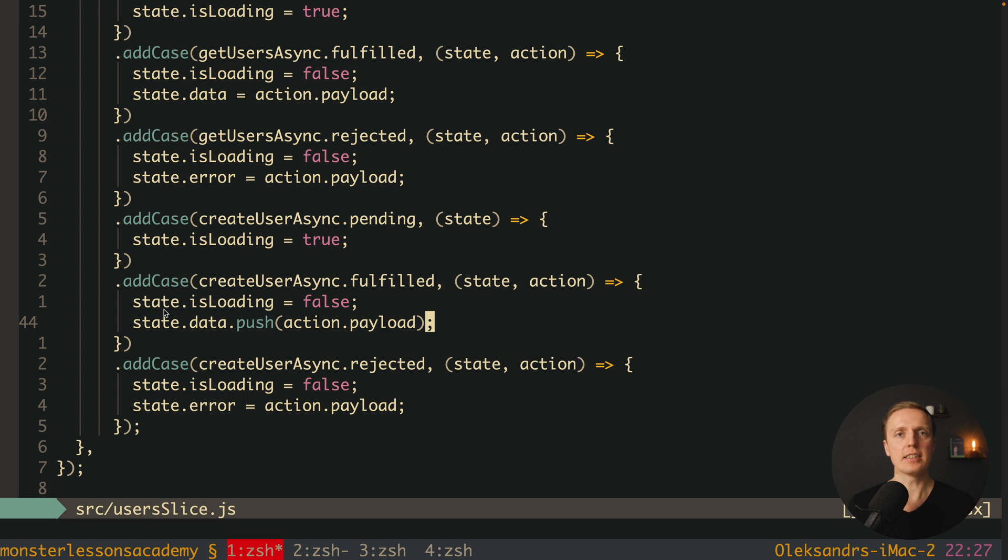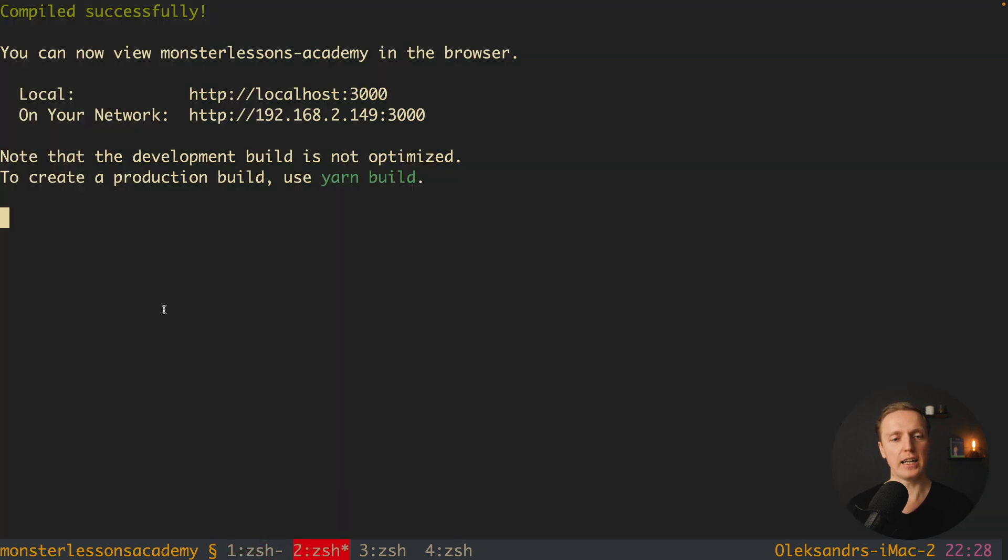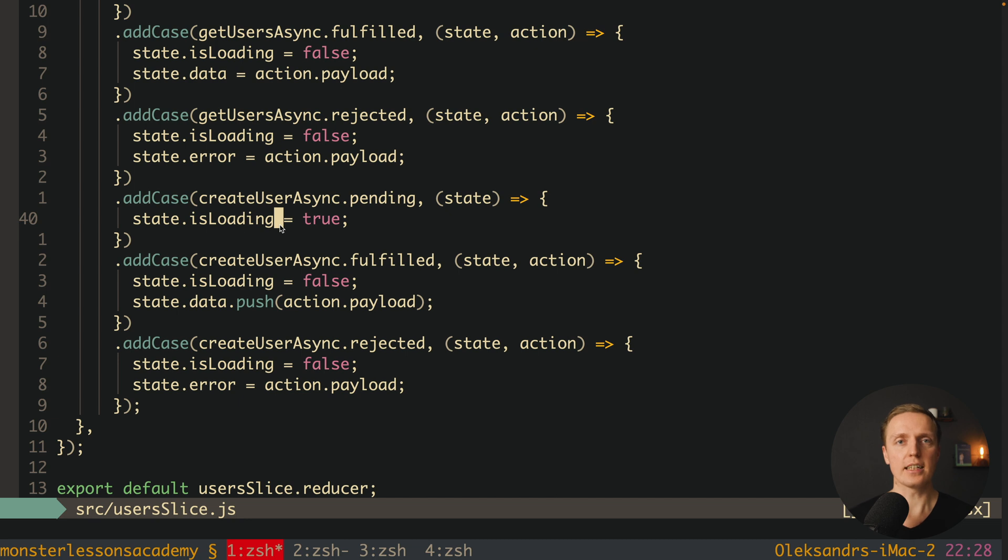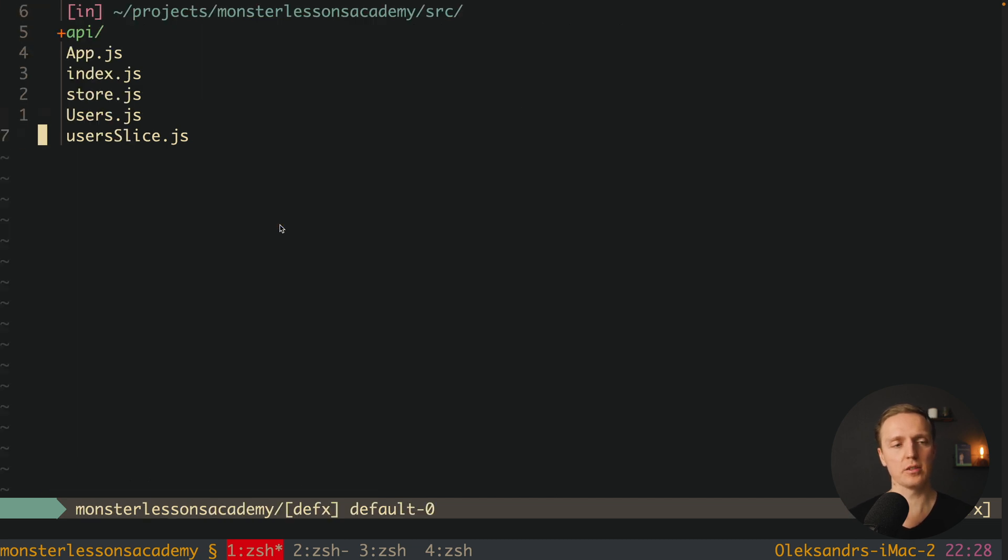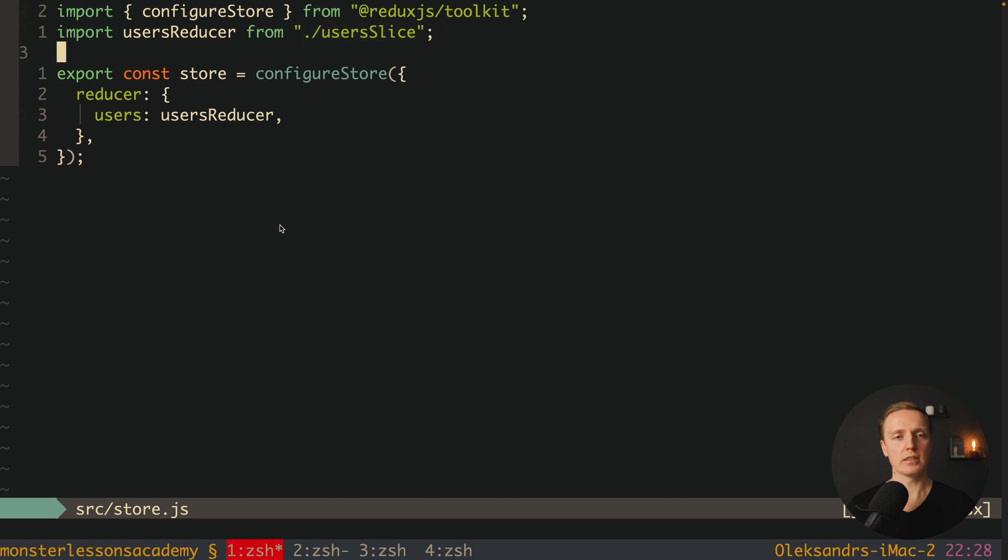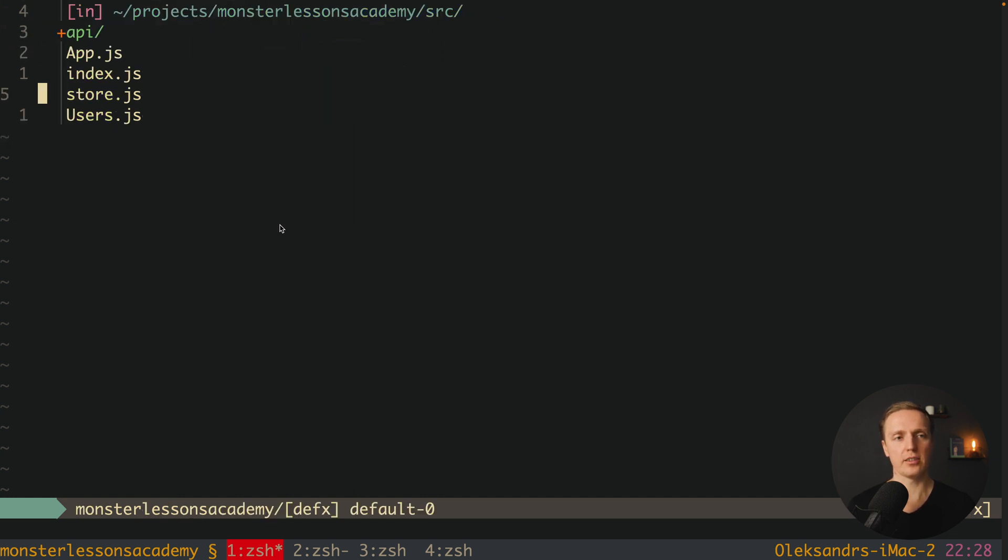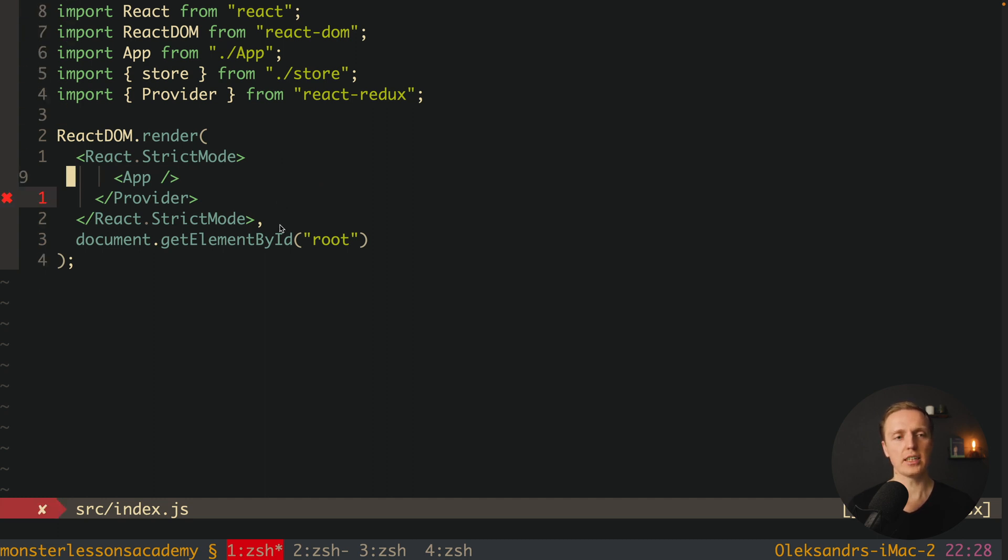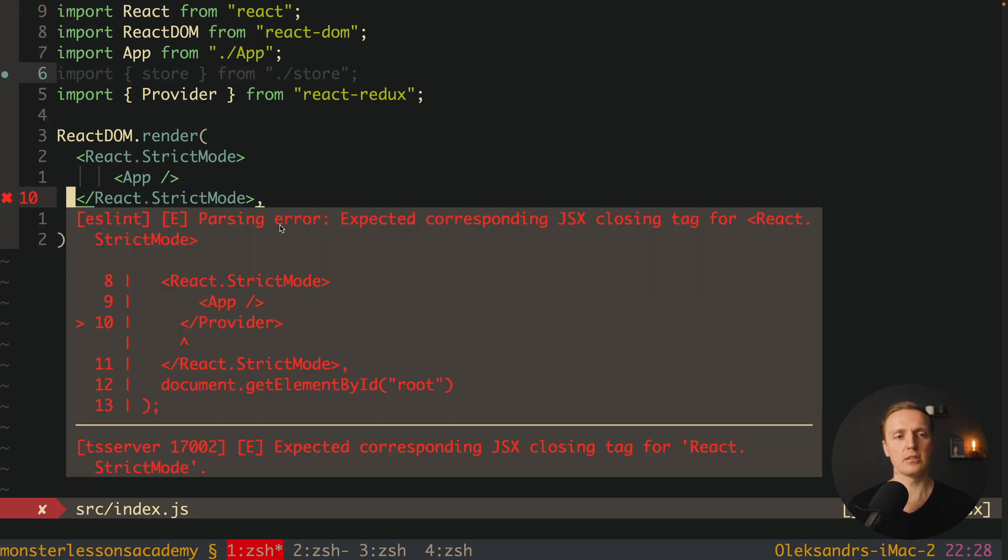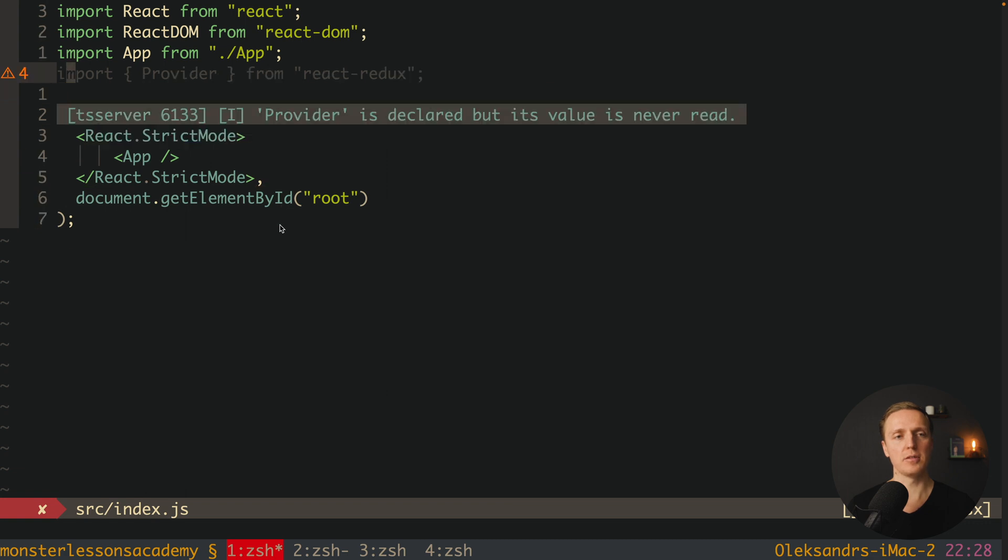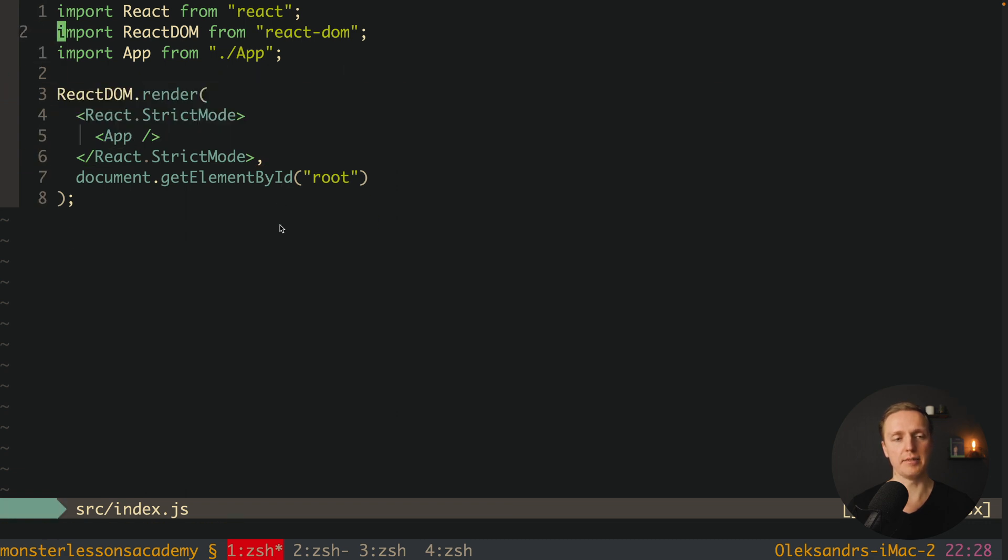Now let's try to convert it to Zustand. First I want to jump inside console and install it with yarn add Zustand. Now let's start with removing stuff. I want to remove completely our user slice and we don't need our store where we configured Redux store.